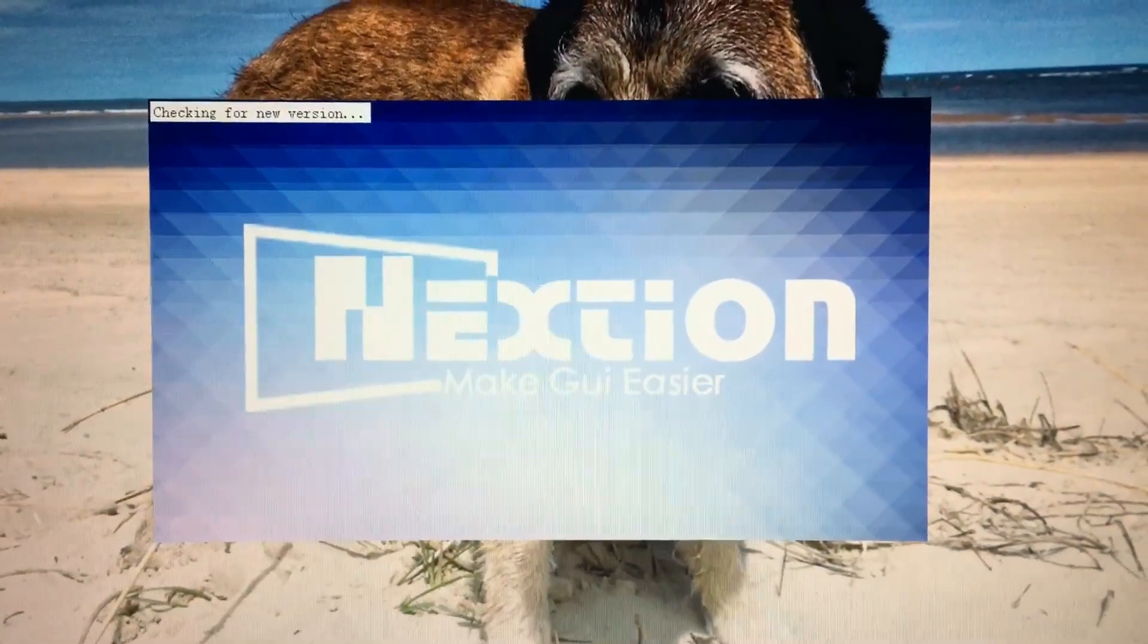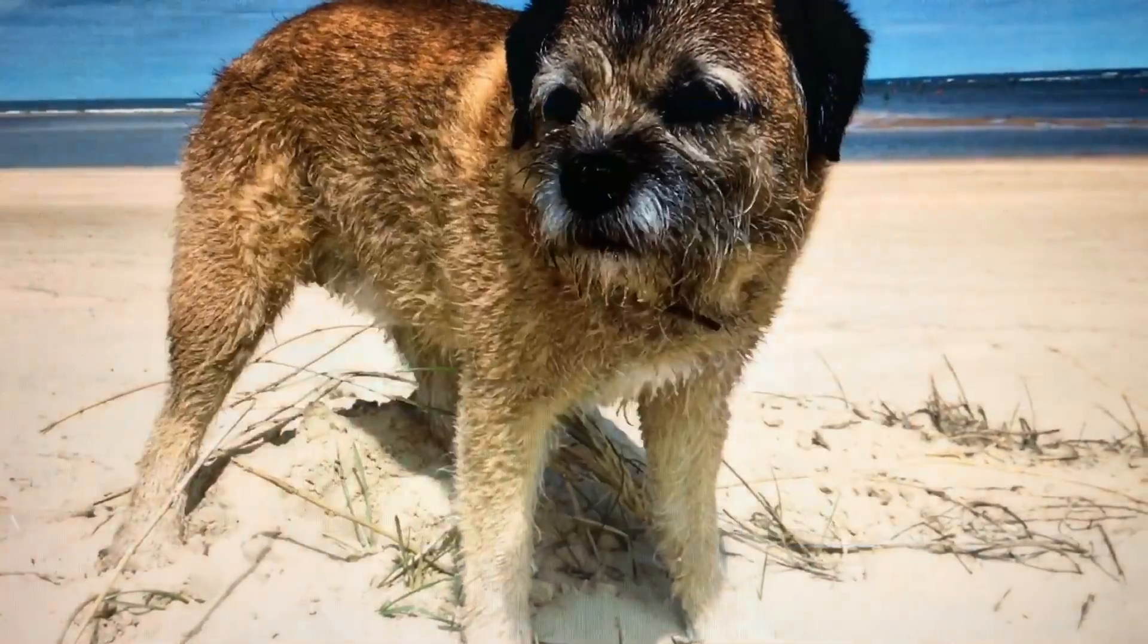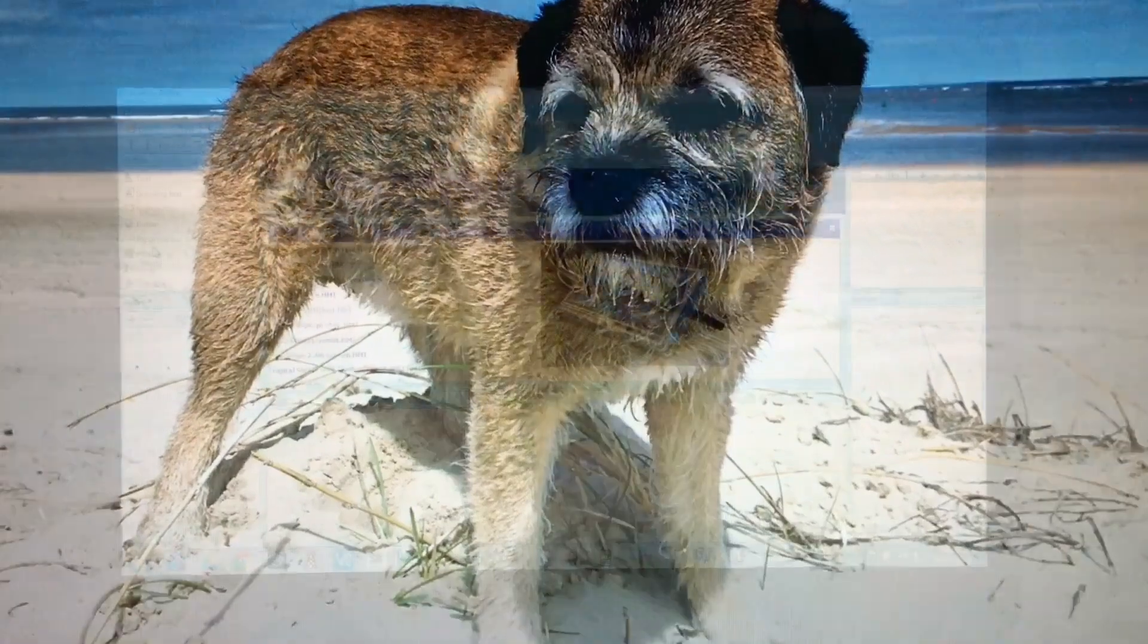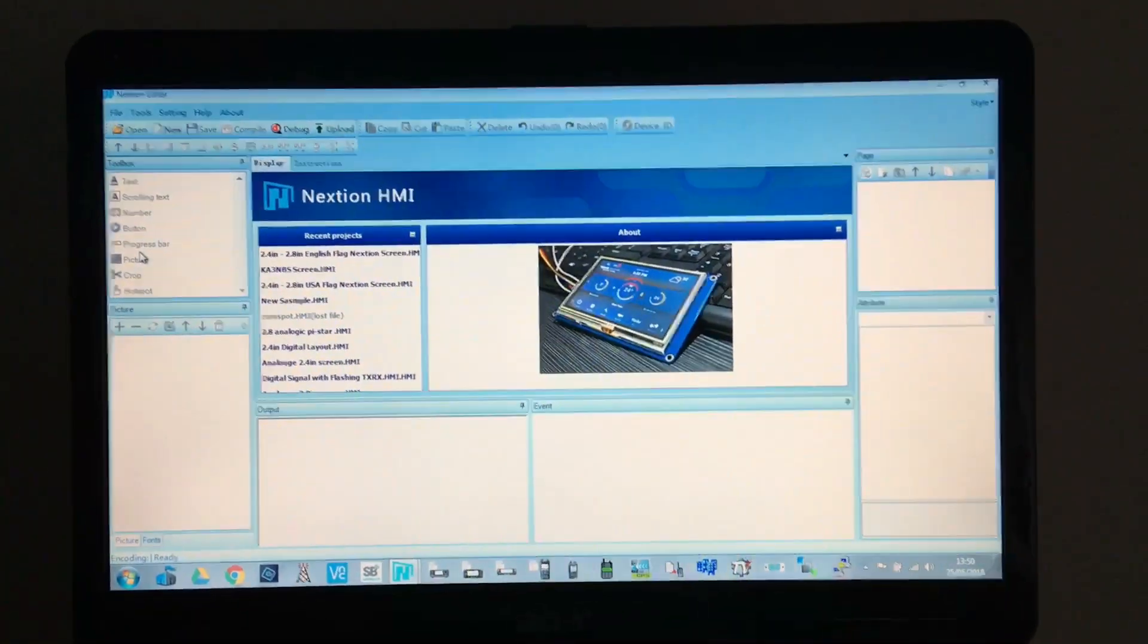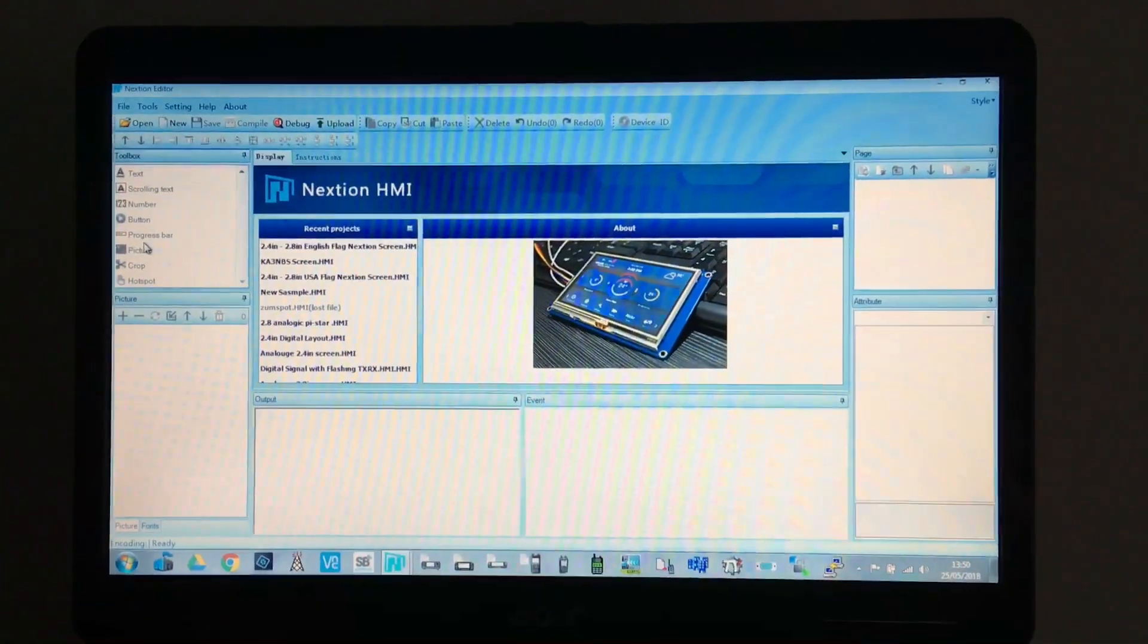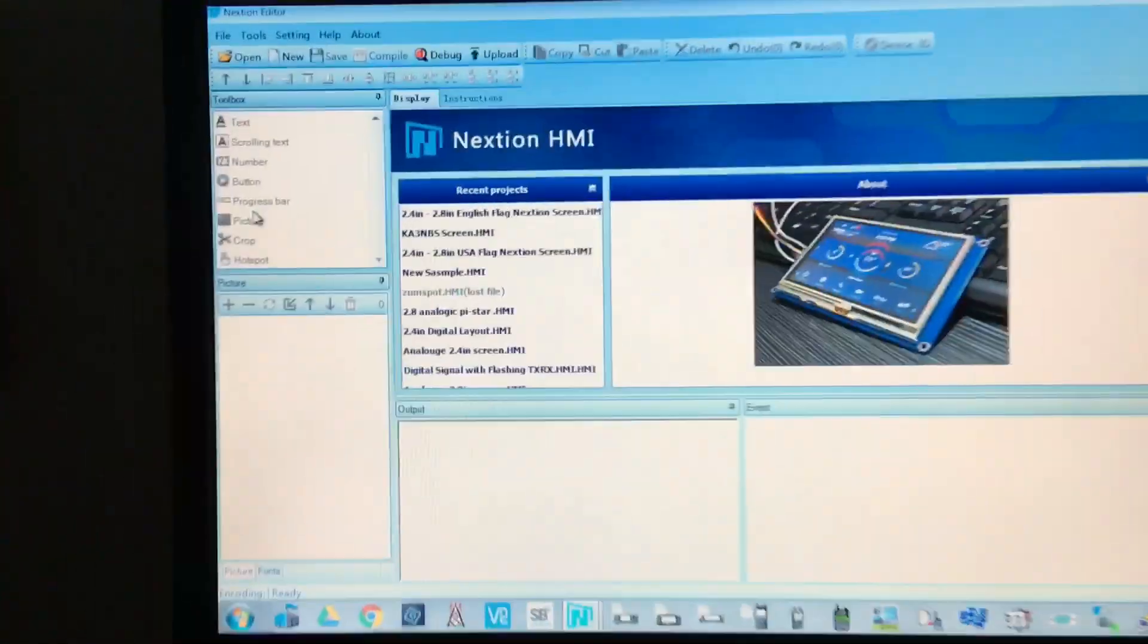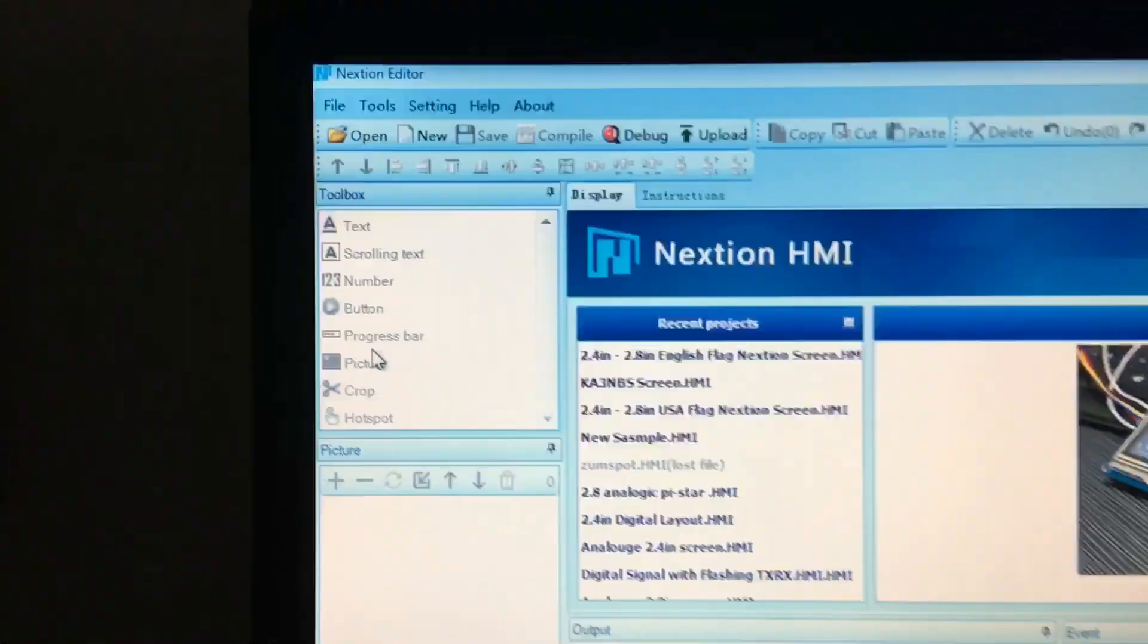Open up your Nextion editor and wait for it to boot up. Once the Nextion editor is open, you'll be confronted by this screen. Obviously I've got some already open but we'll forget about that.